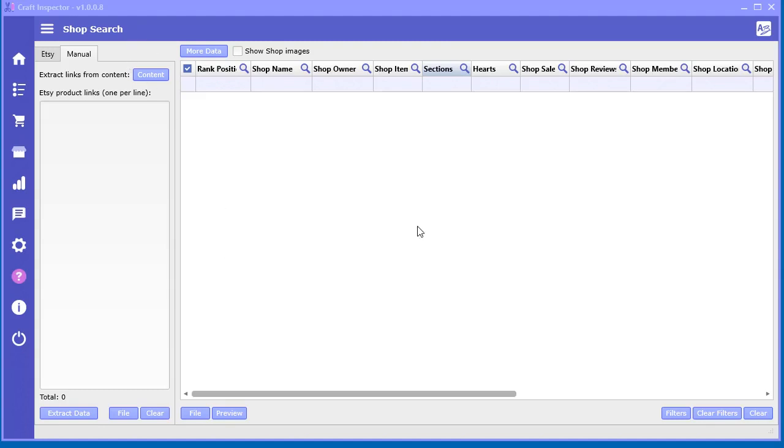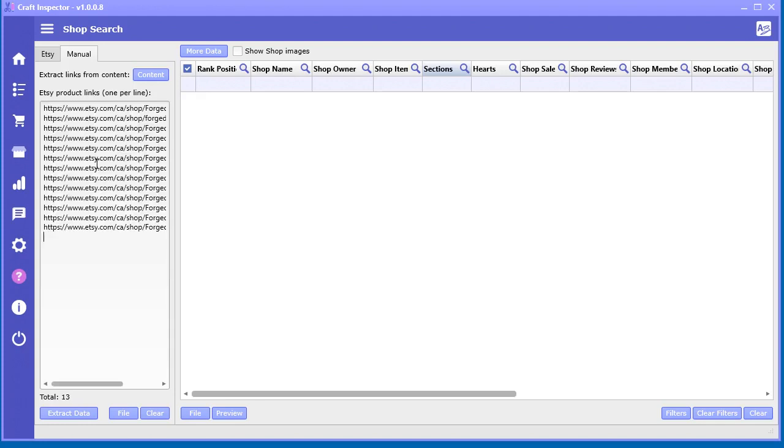In the shop search tool, you also have the manual option. So this is where if you have basically a list of products or shops, shop links, you can paste them in here.